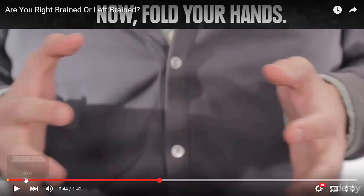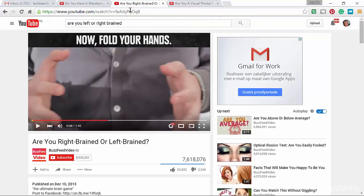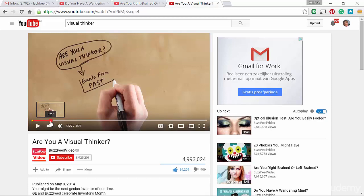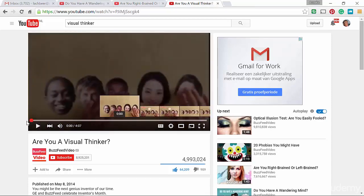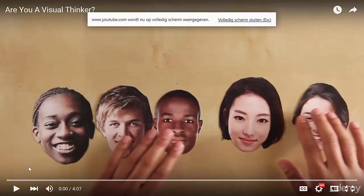You get the idea. Now I want to show you one more video — it's also from BuzzFeed — and this is about whether you are a visual thinker. I love the start of this animation. Let's have a look.